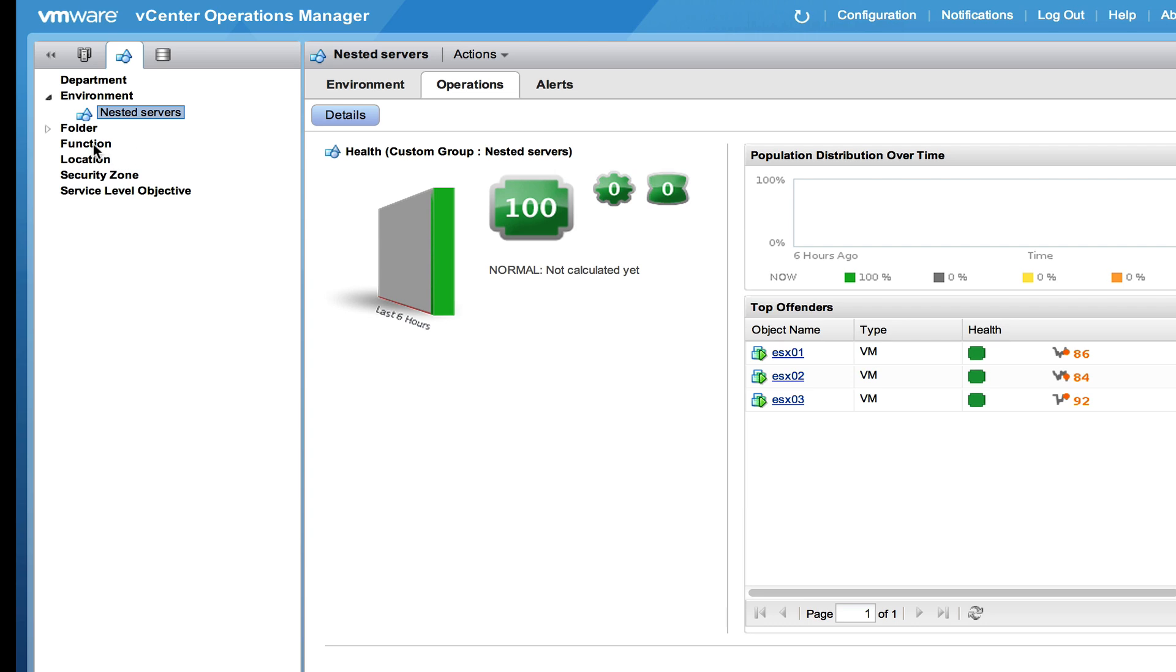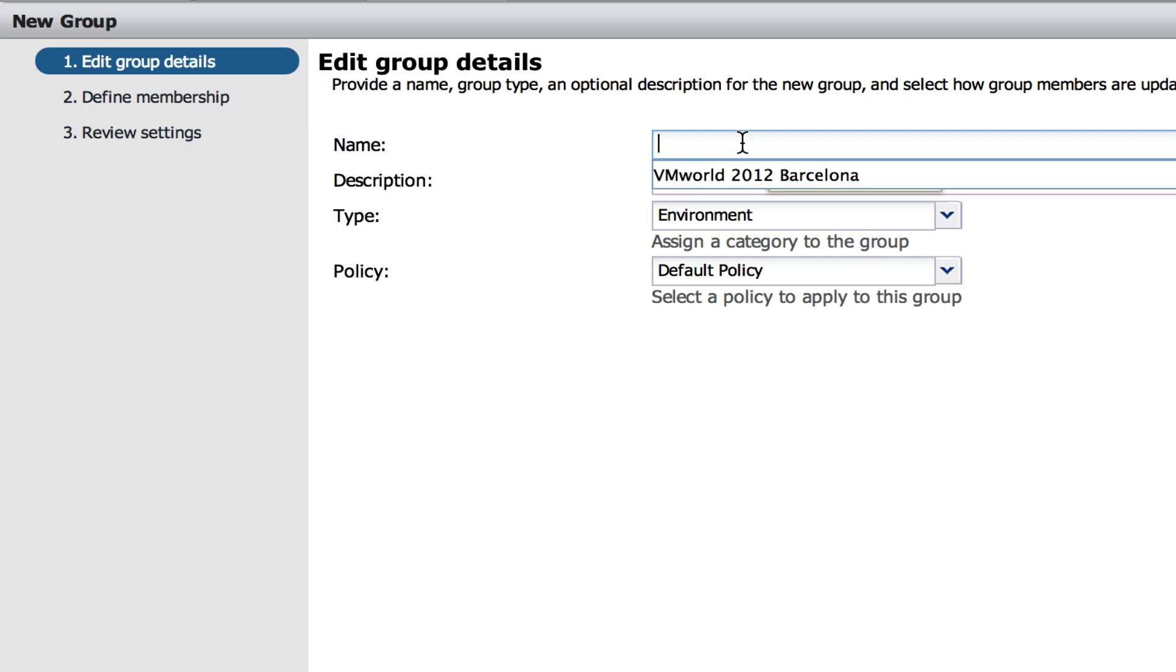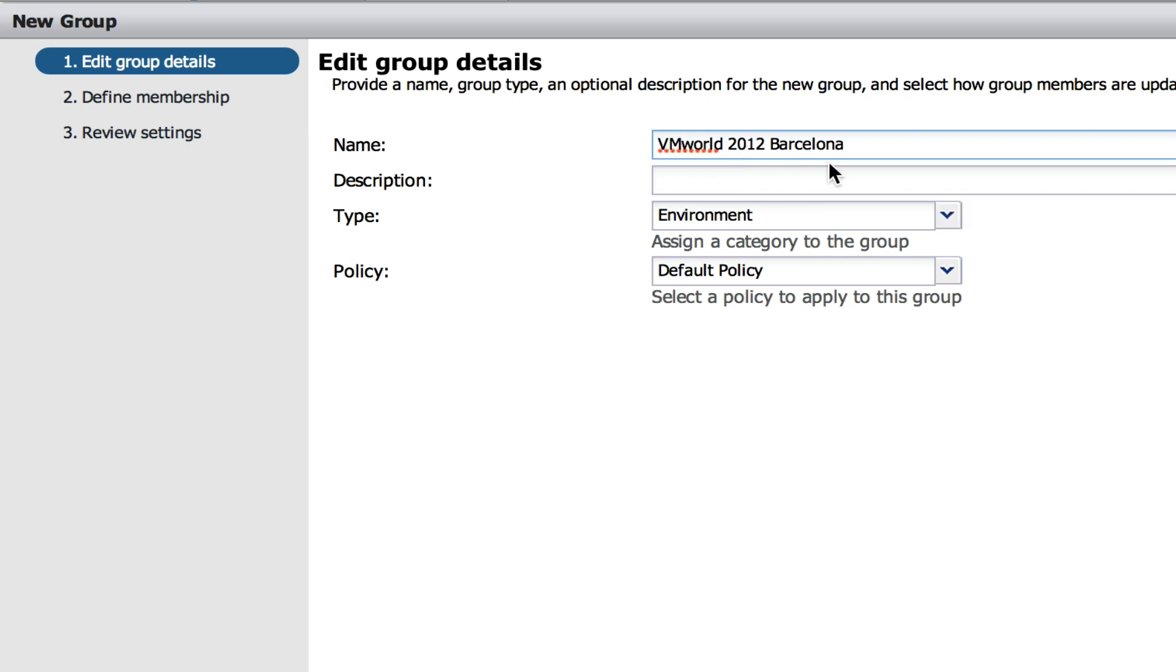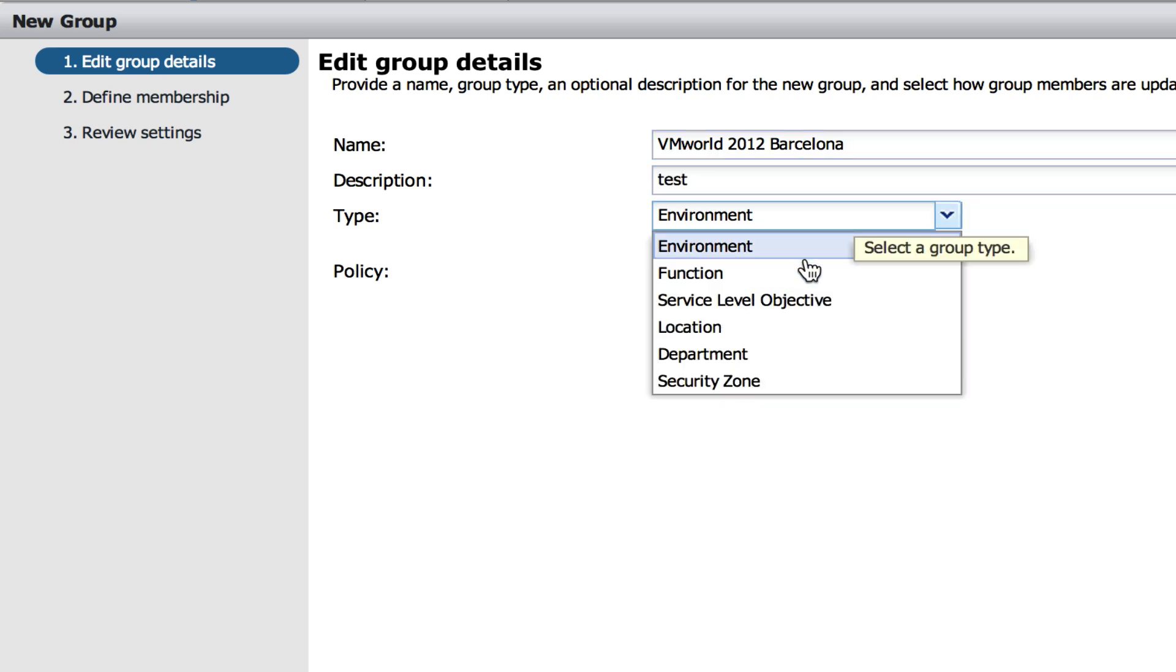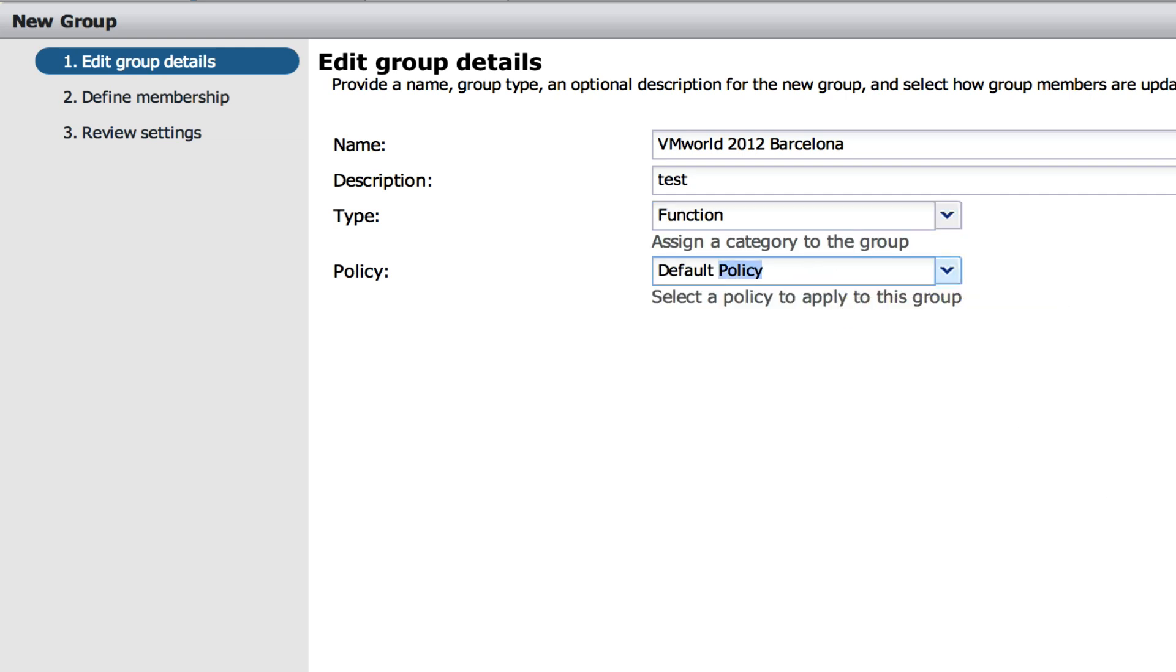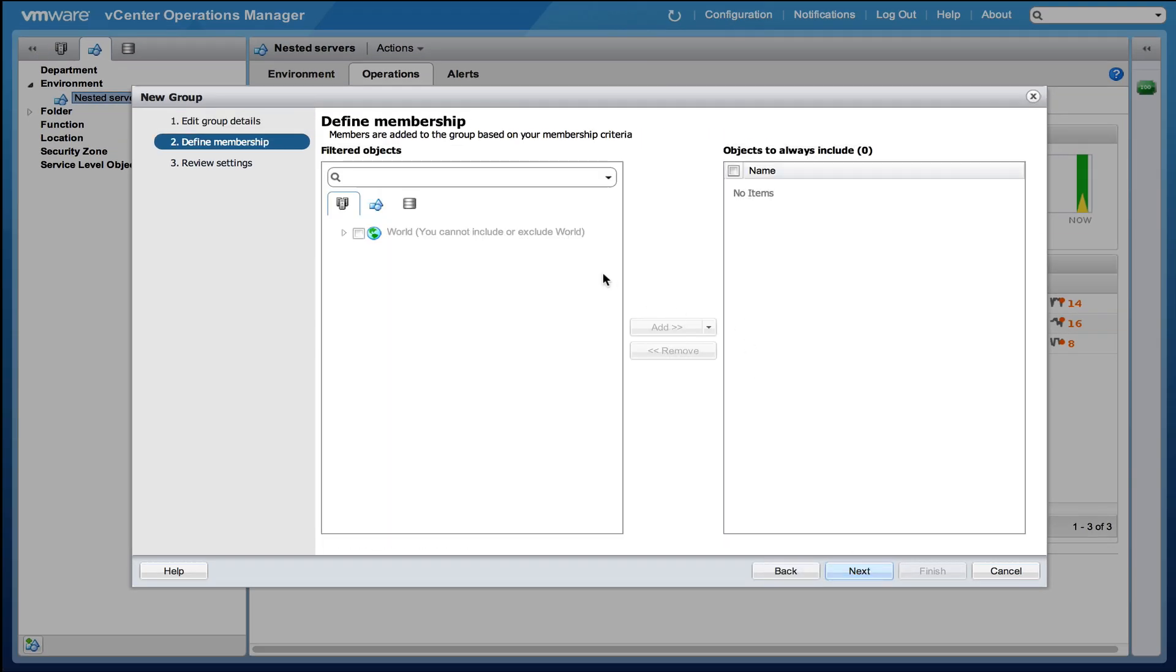But you can also create a group yourself. For instance when I'm going to function I'm able to create a new group. A new group could be VMworld 2012 Barcelona. The description is test, it's a function group and the default policy is active right here. I'm going to show you the policies later on. Next we have to select the objects within vCenter that are members of that group.